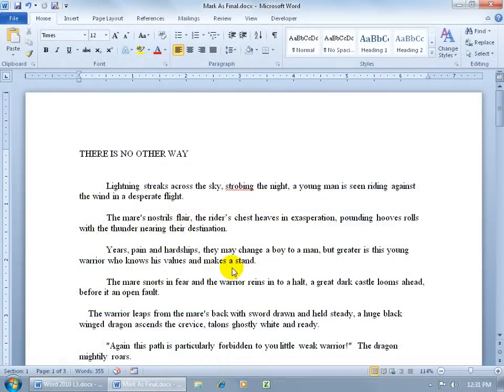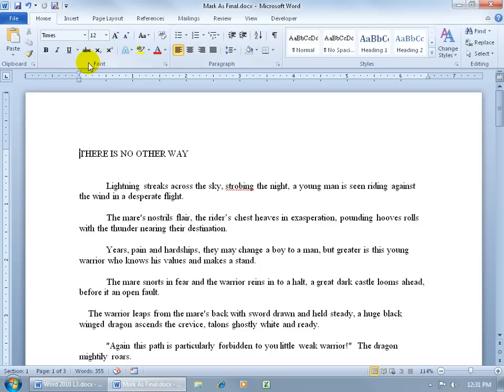The Mark as Final feature is basically just a flag to the end user that this is the final draft. It's not only a flag but it will disable all the editing tools up here on the ribbon, and also set the document in read-only mode so they can't make any changes down below in the document and save it.